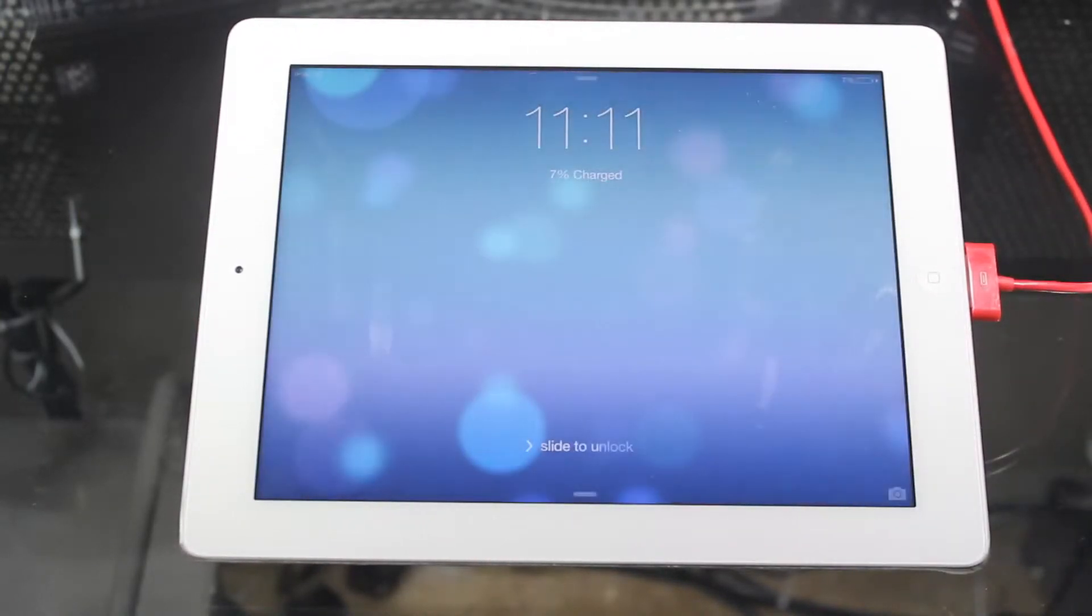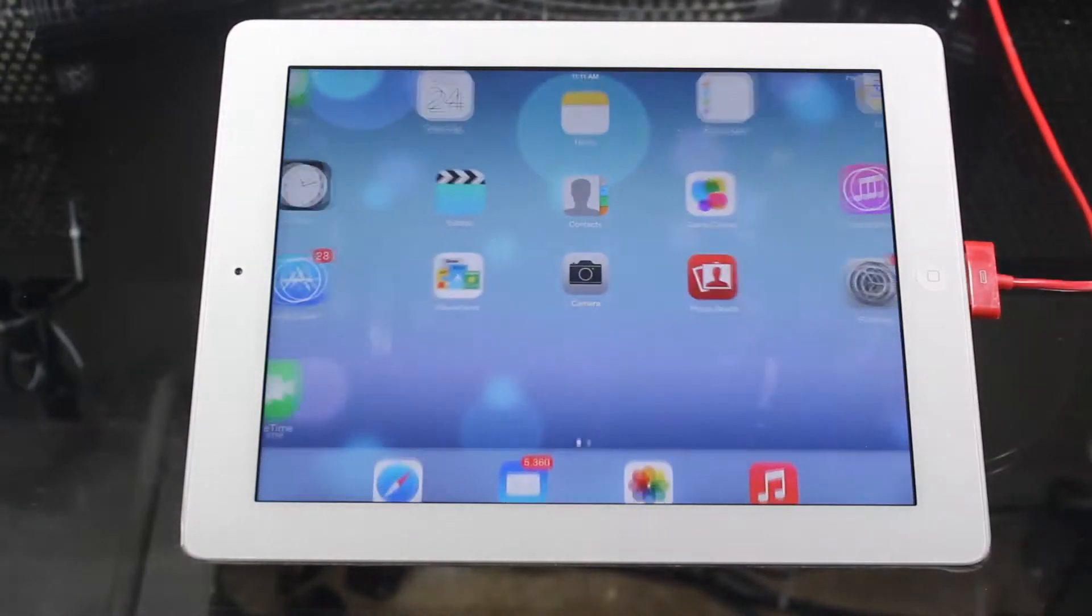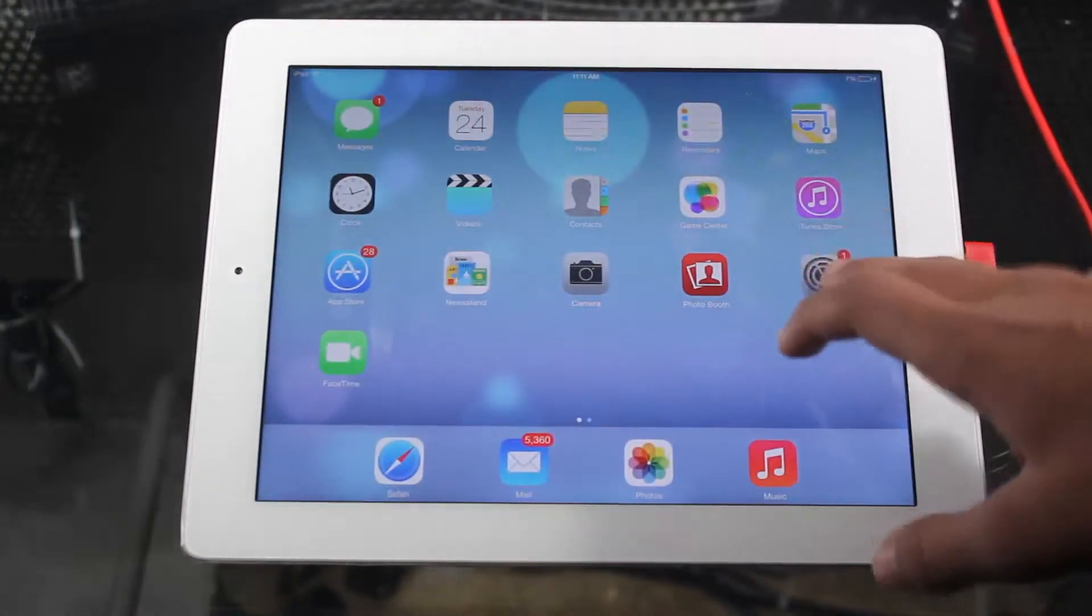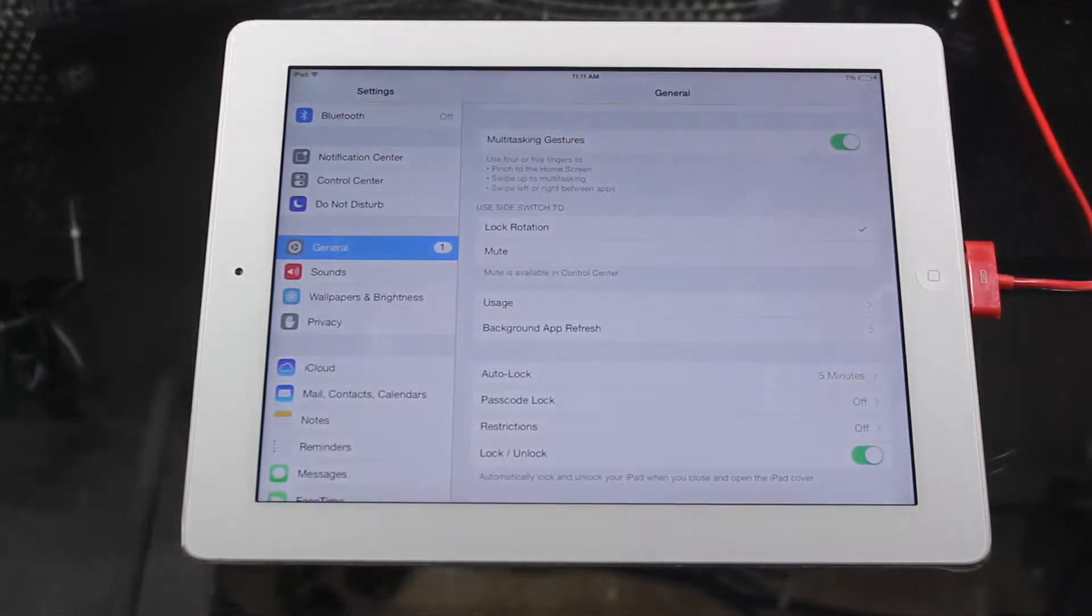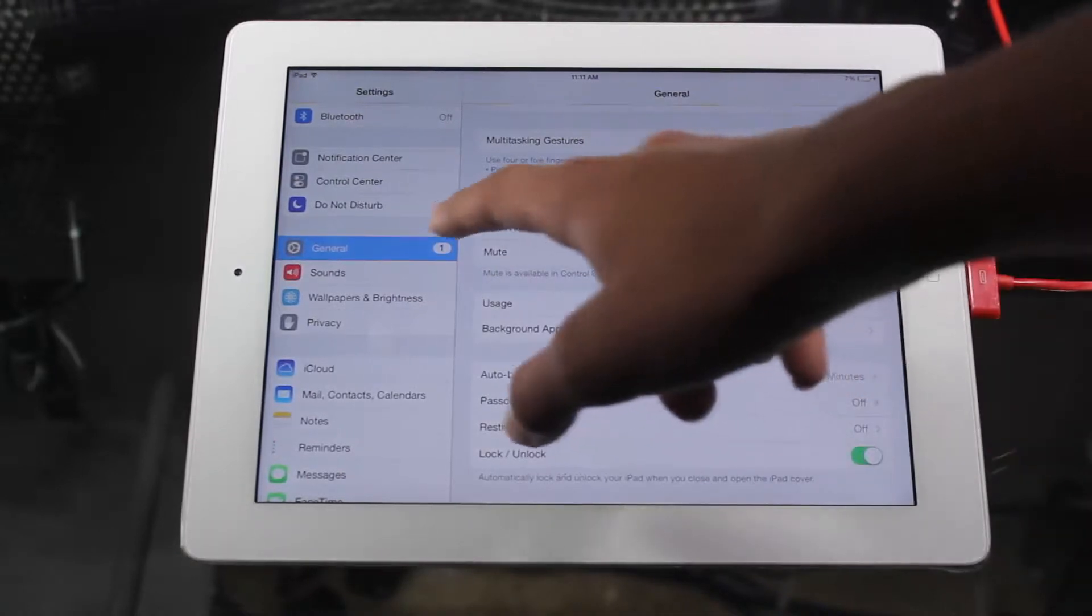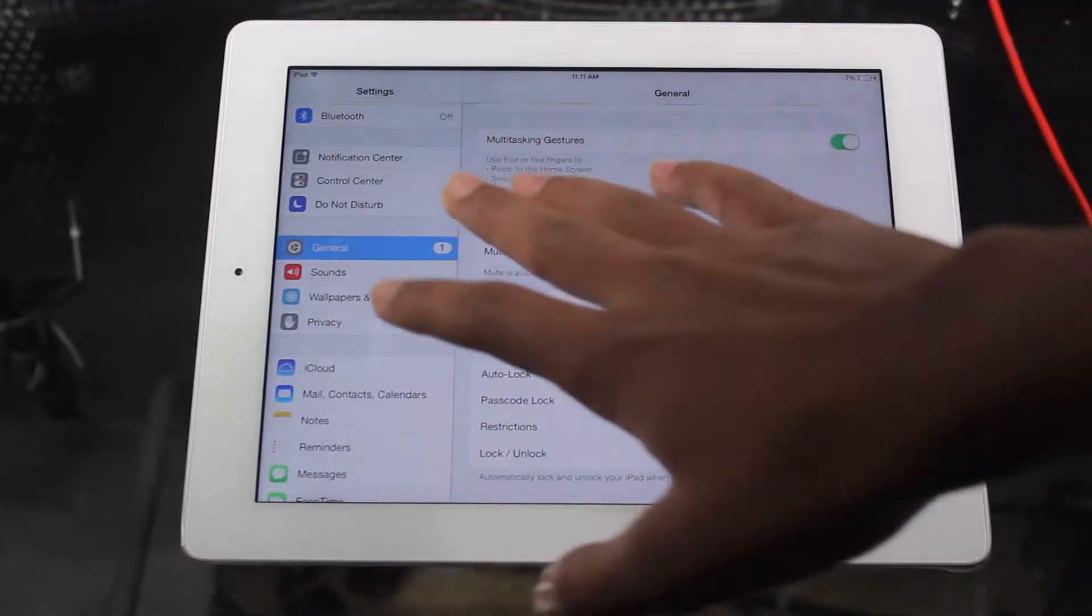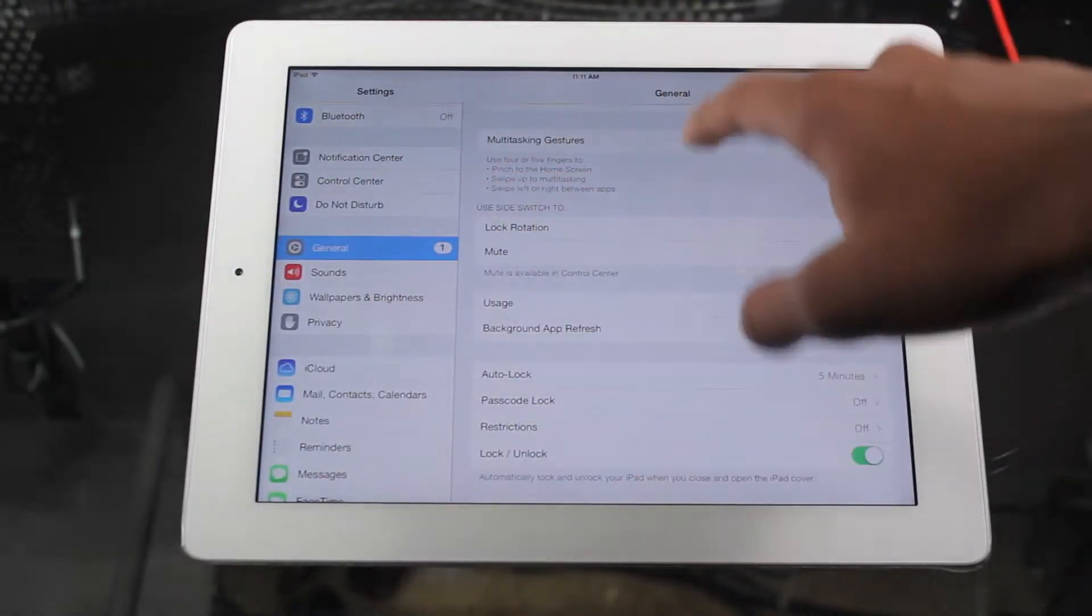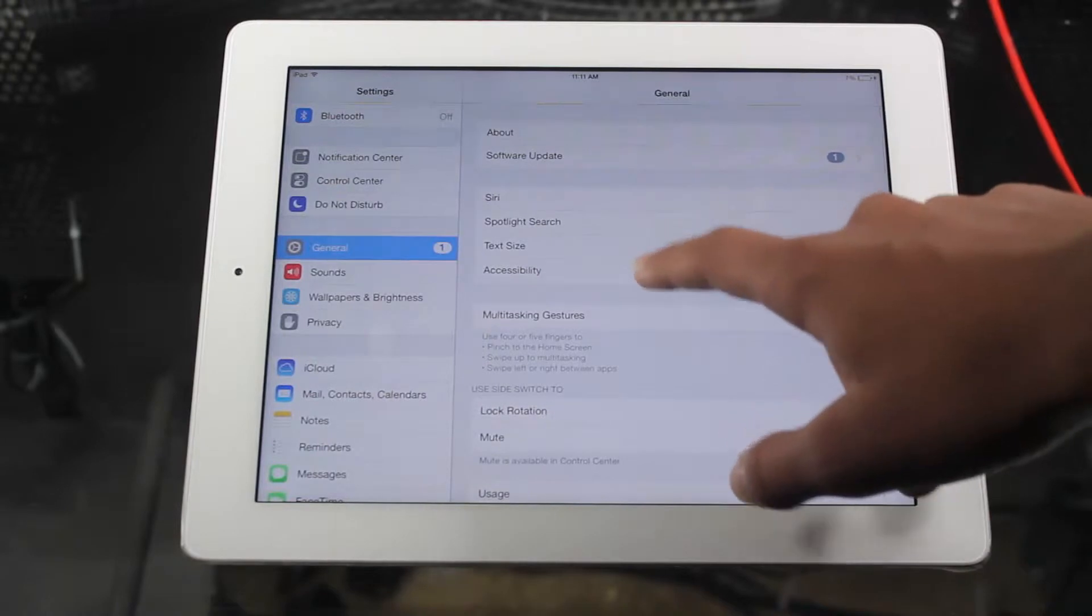You want to turn your device on, go into settings. In settings you want to go to general. I'm already in general. So once you're in general you want to go to accessibility.